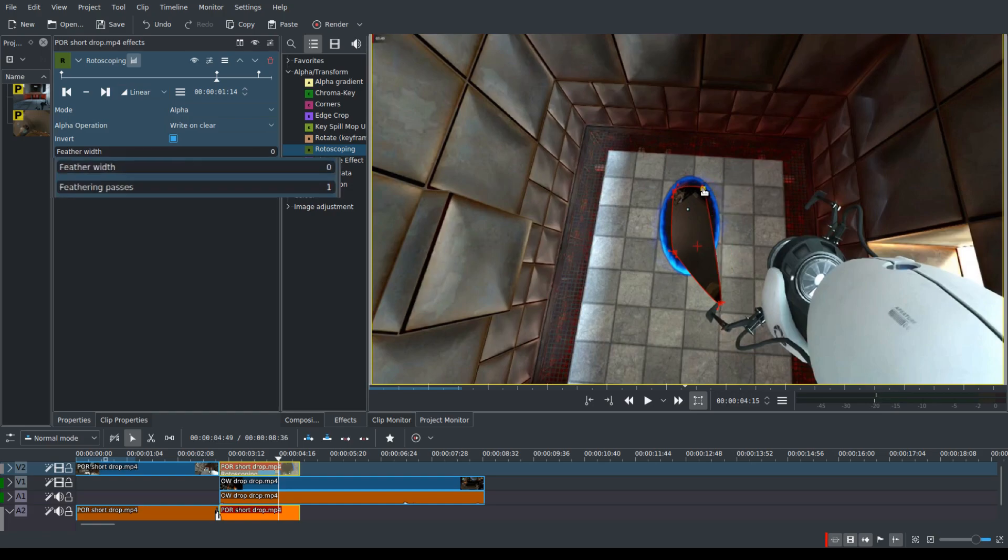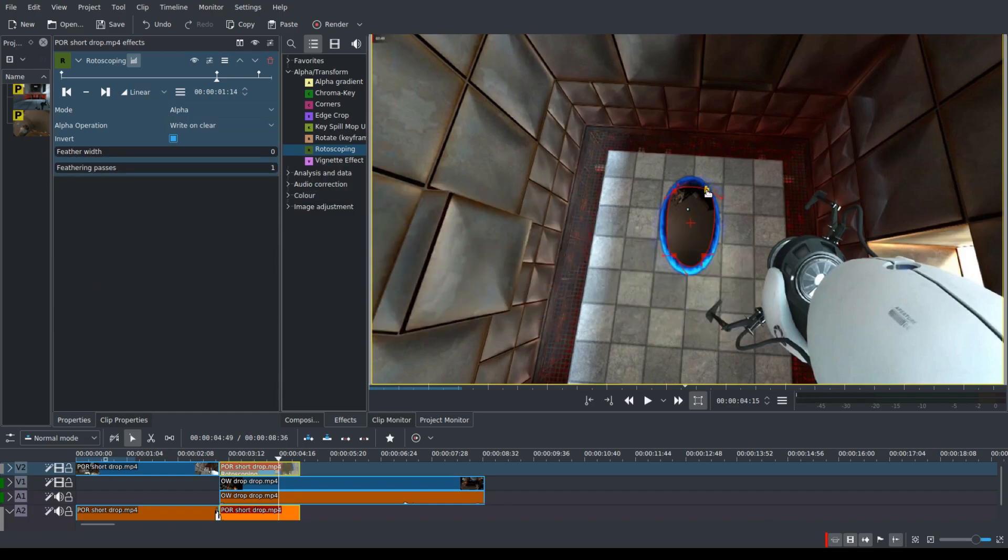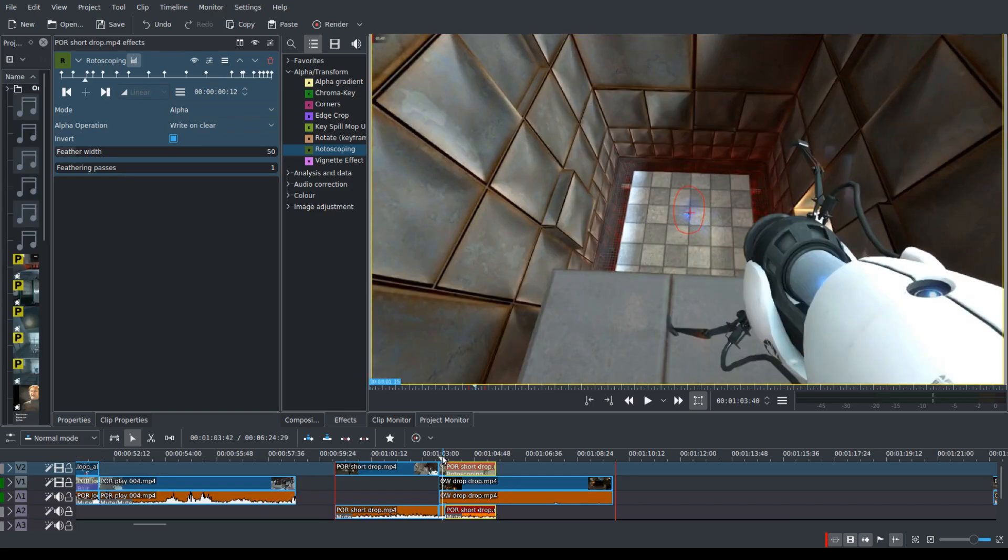You'll need to use feathering. Feathering will blur the edge of it a little bit so it's not so sharp, and it should blend in with the edges of the portal. And then you're done.